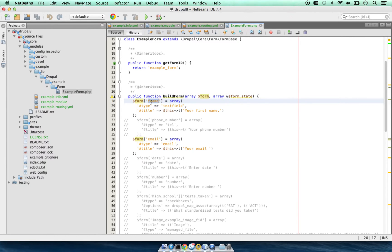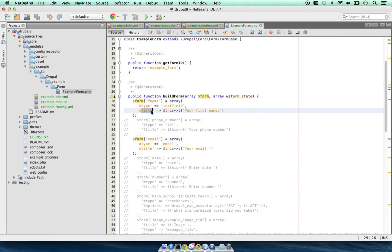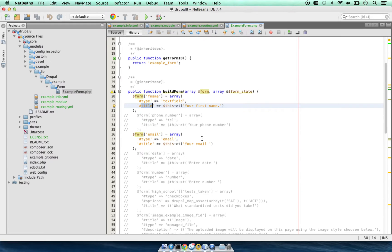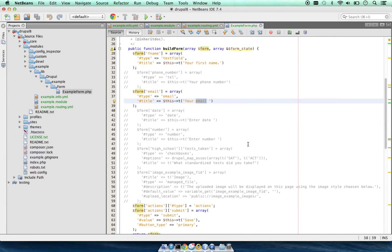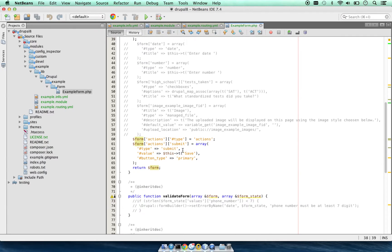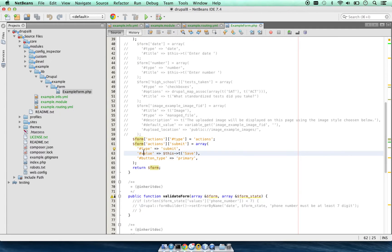The form has first name with type text field, title 'your first name', and there is a second one which is email, type email, title 'your email'. Then we have submit: action submit, type submit, value save, button type primary.